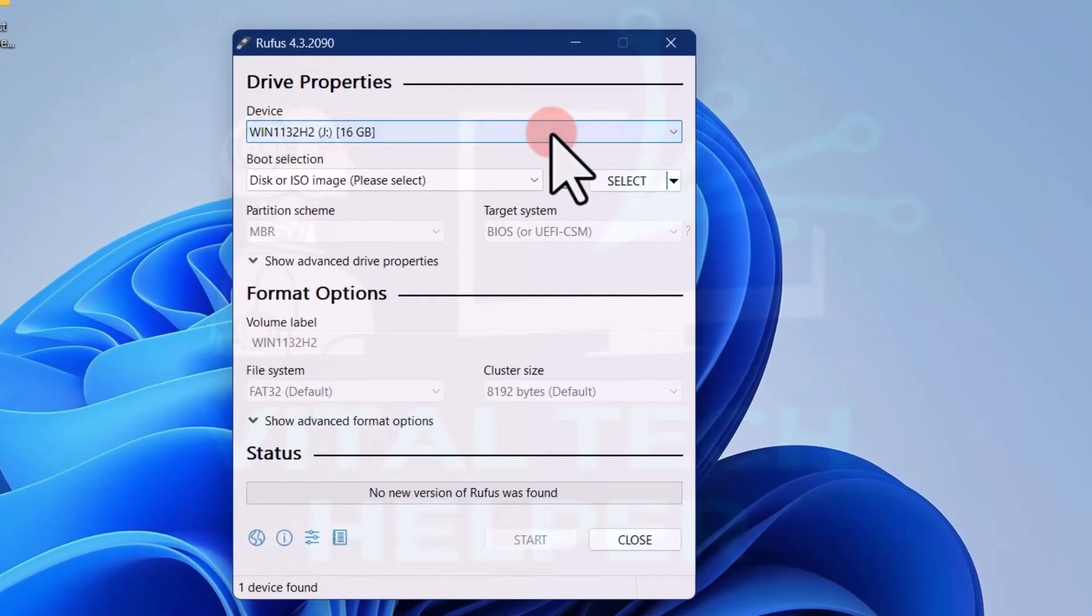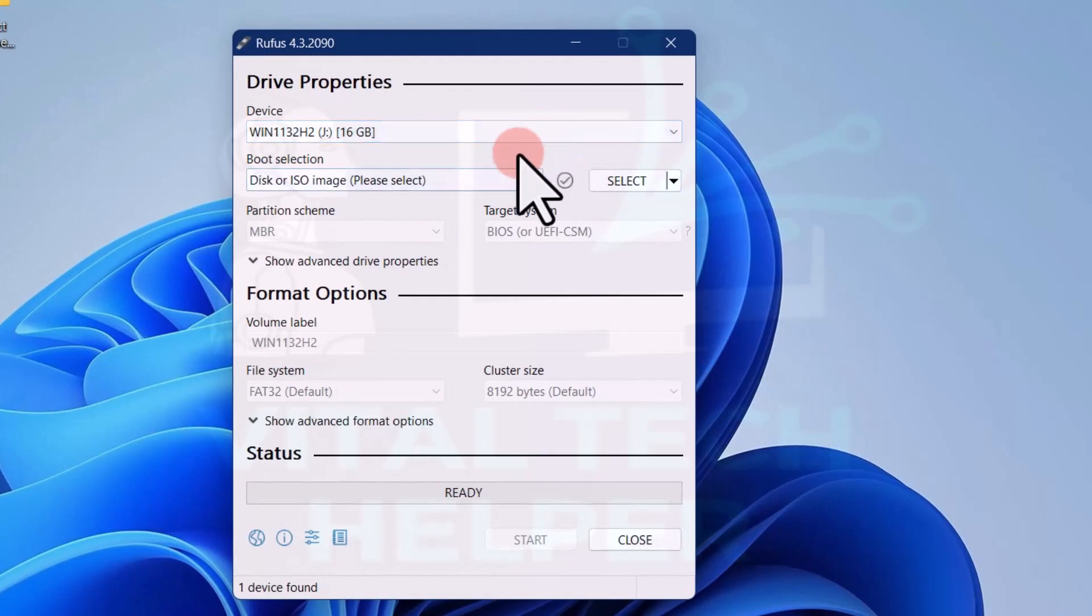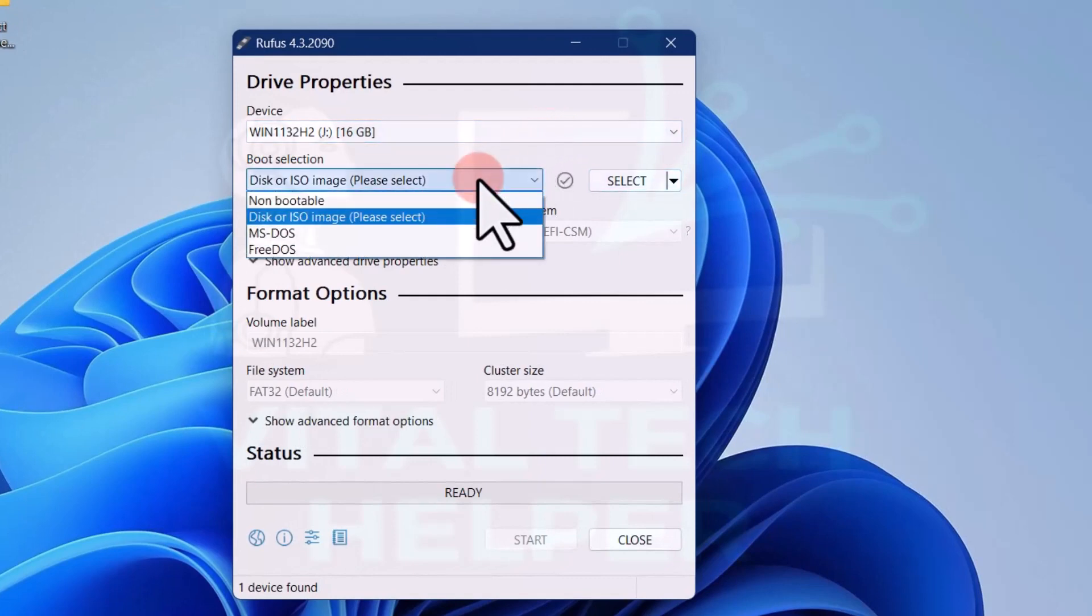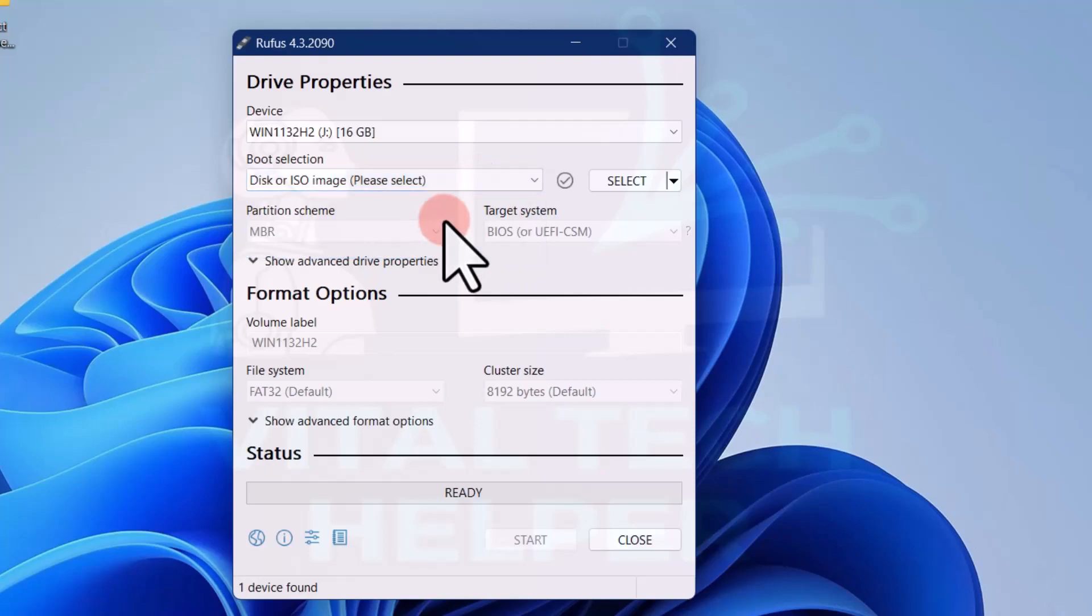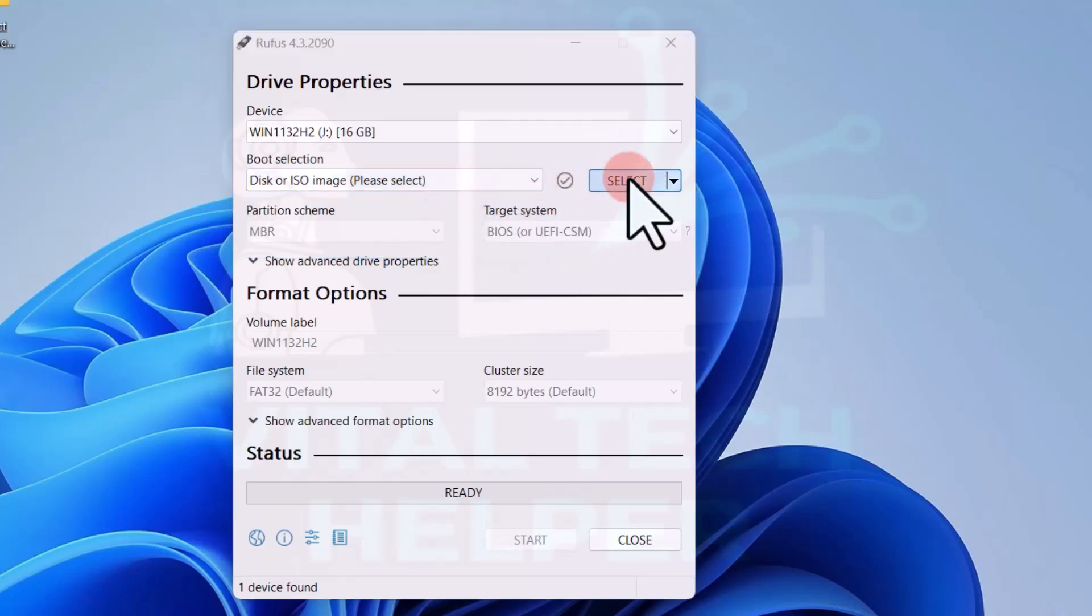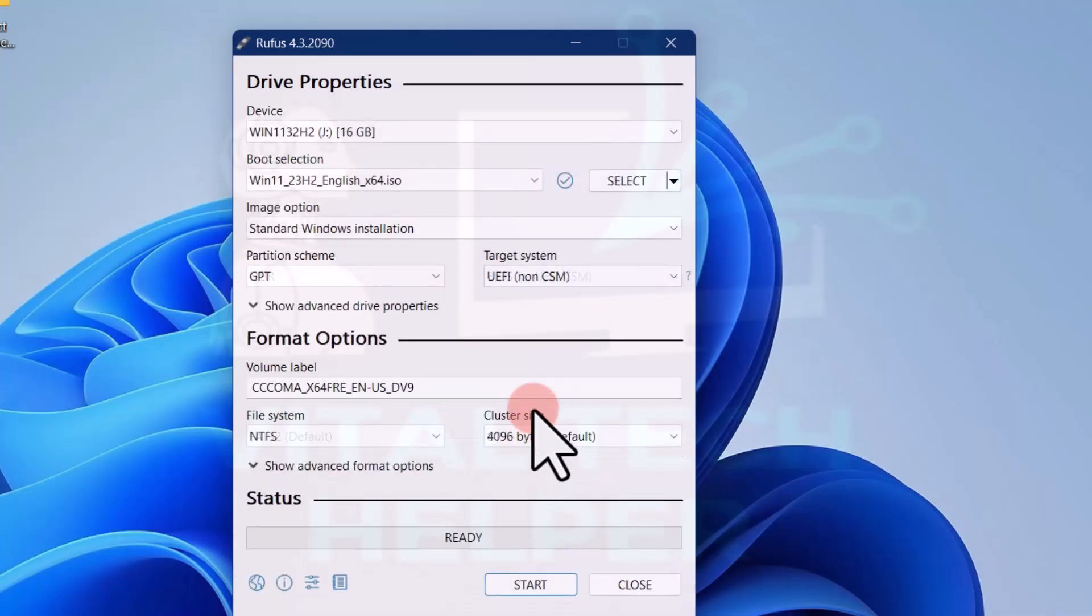Click the dropdown from boot selection. Select disk or ISO image. Next, click the select button. Browse to the ISO image file, select the Windows 11 ISO file, and click the open button.